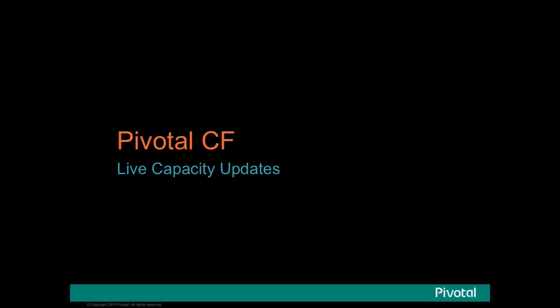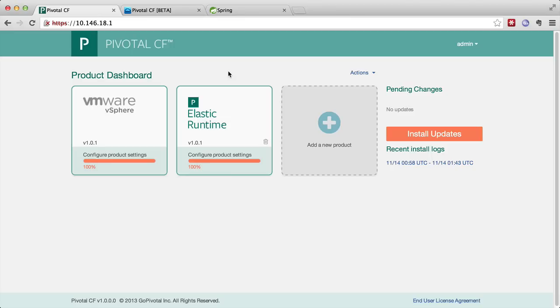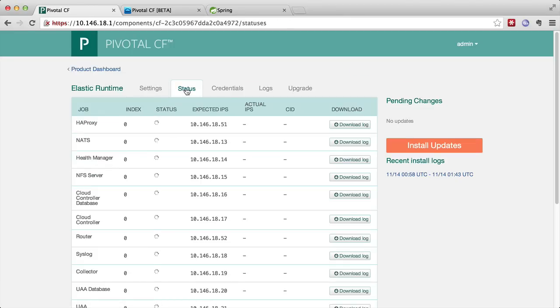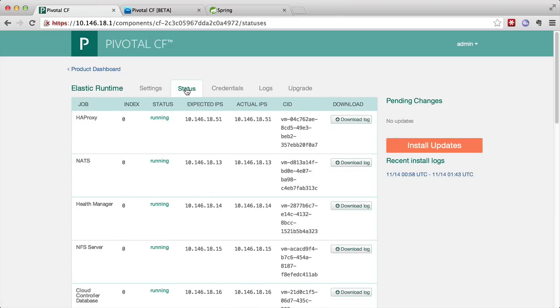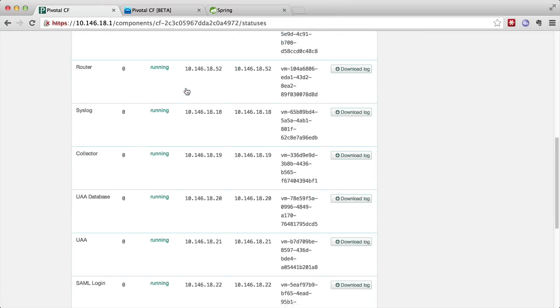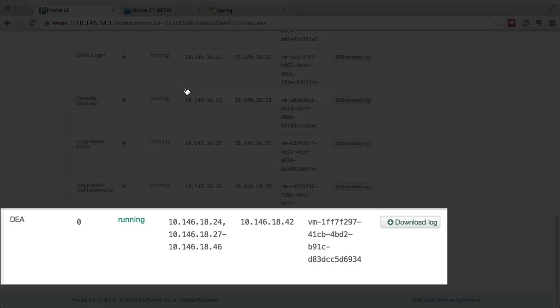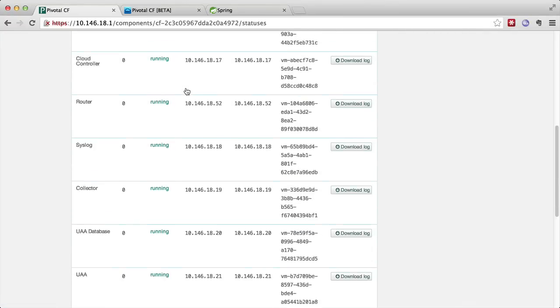So now I'd like to show you how easy it is to add application hosting capacity to your instance of Pivotal CF. So we'll go back into the elastic runtime configuration and take a look at the status of our elastic runtime VMs. You can see right now that we only have one execution agent running.